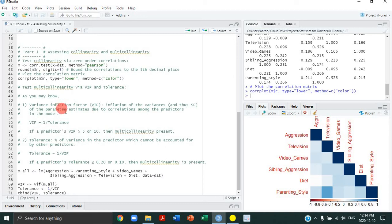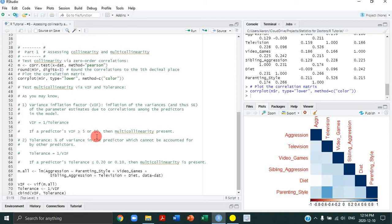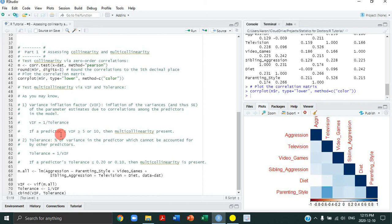If a predictor's VIF is greater than or equal to 5 or 10, then multicollinearity for that predictor is present. It's related to tolerance because you can calculate VIF from tolerance by taking 1 divided by tolerance. Tolerance is the percent of the variance in the predictor which can't be accounted for by other predictors in the model, and it's related to VIF by taking 1 divided by VIF. For that reason, if a predictor's tolerance is less than or equal to 0.2 or 0.1, then multicollinearity is present.